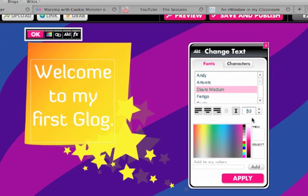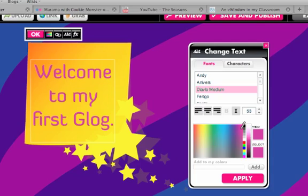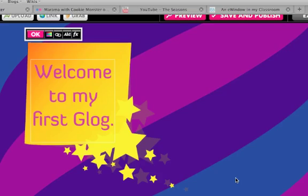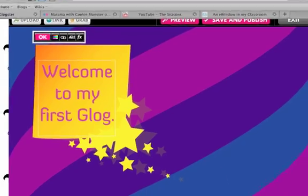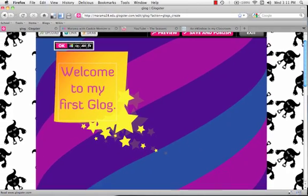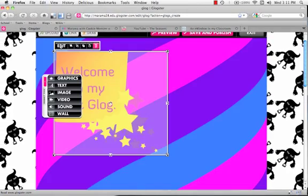There we go. And if we want to we can change the color of the font. When you're finished fiddling with it you just push apply. Okay, we're happy with how that looks. And we push okay. And there we have it. And done.